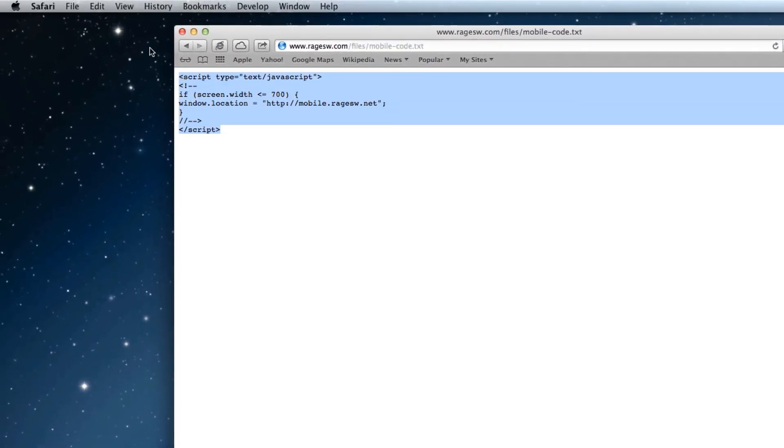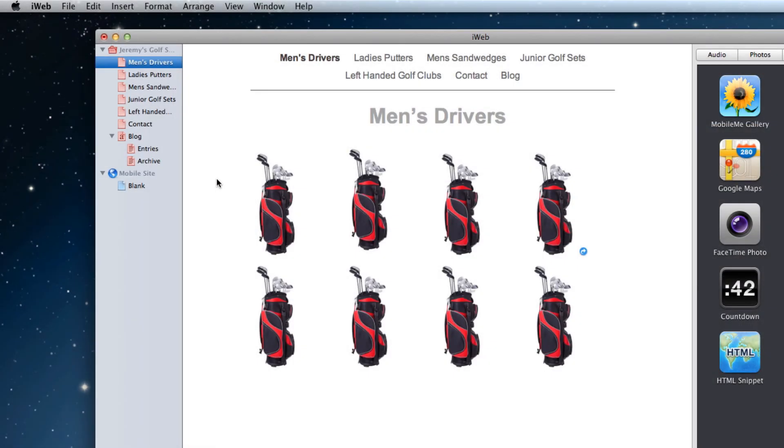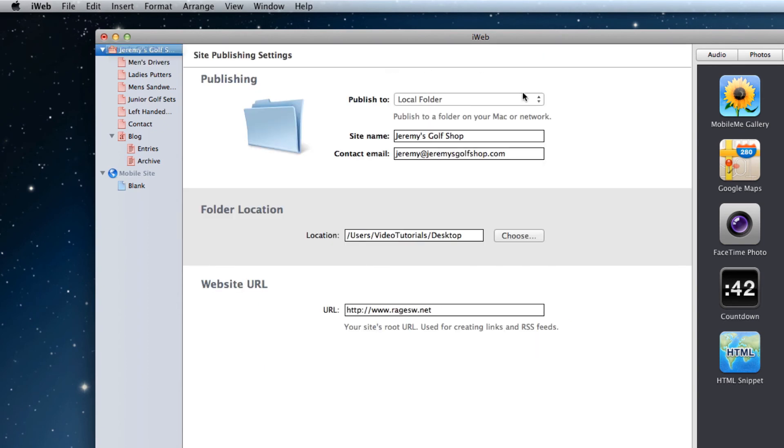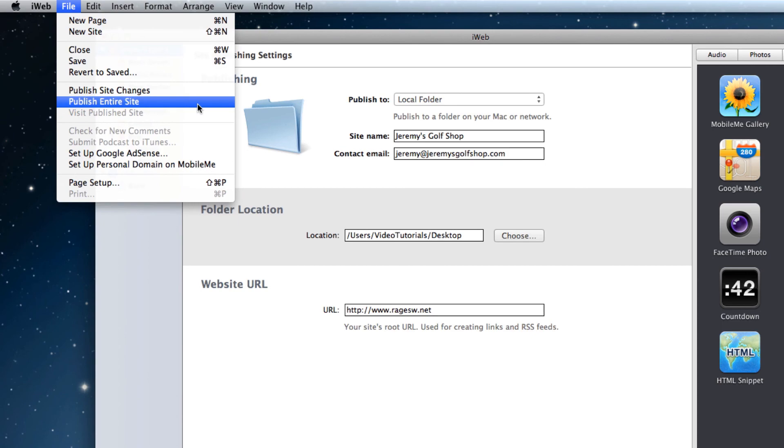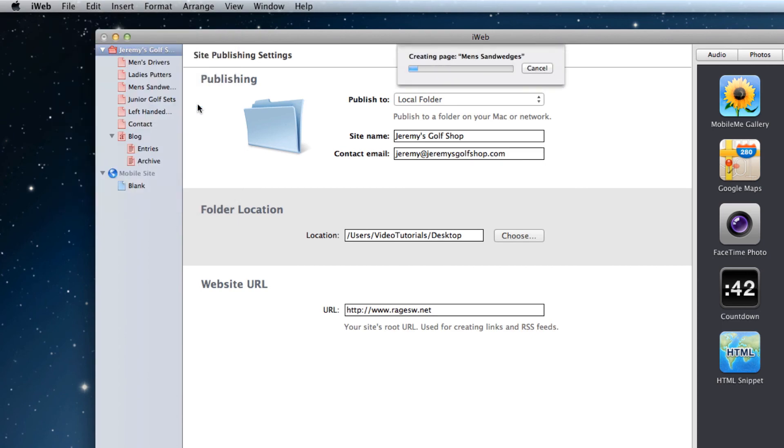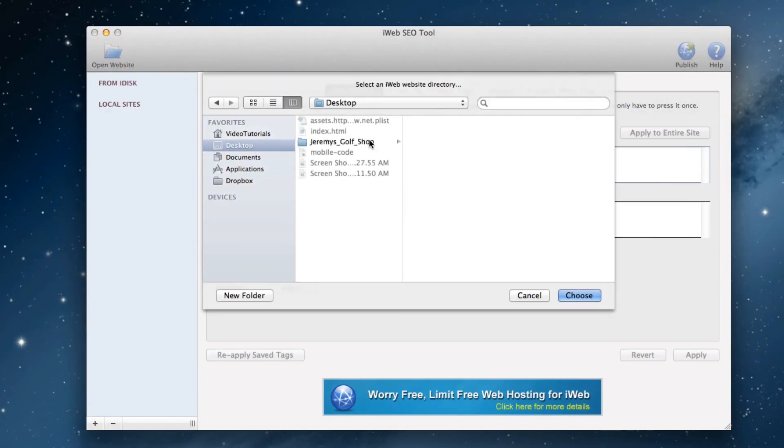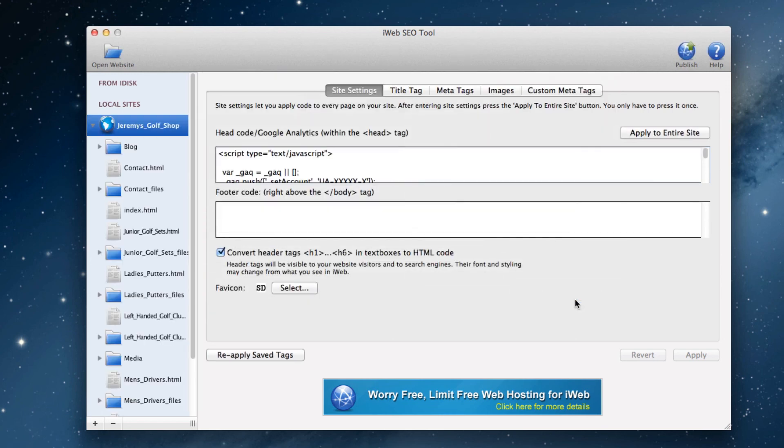Now before we paste this code somewhere, I want you to first publish your main website from iWeb to a local folder on your hard drive. For most of you, your site should already be published on your hard drive somewhere. Then load that local folder into iWeb SEO tool or SE Intelligence, whichever program you use.